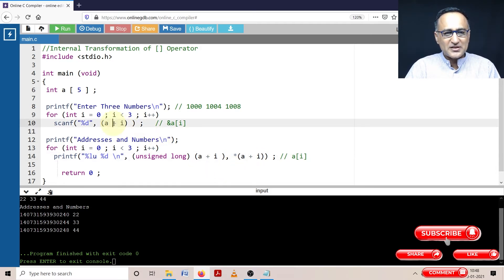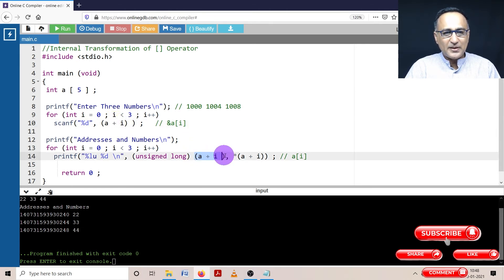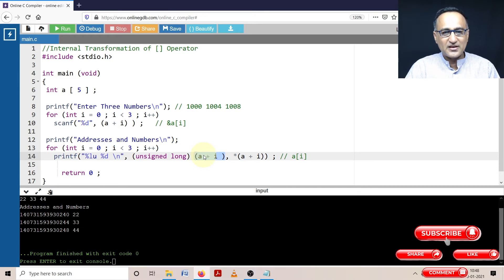So if you see A plus I, this clearly represents an address. So when I print A plus I, this should 100% print an address.